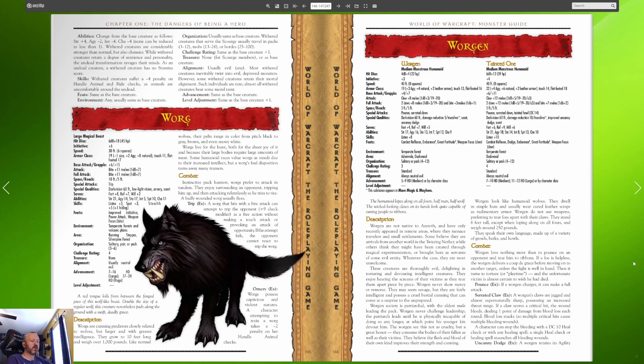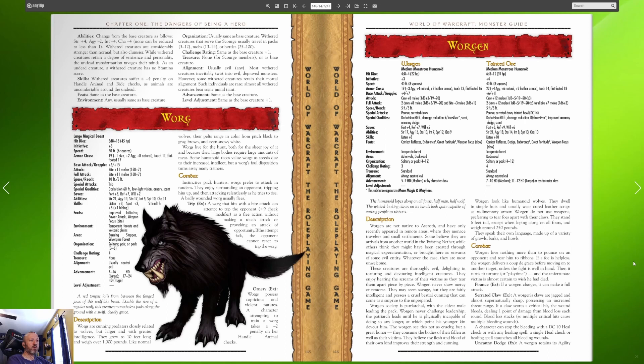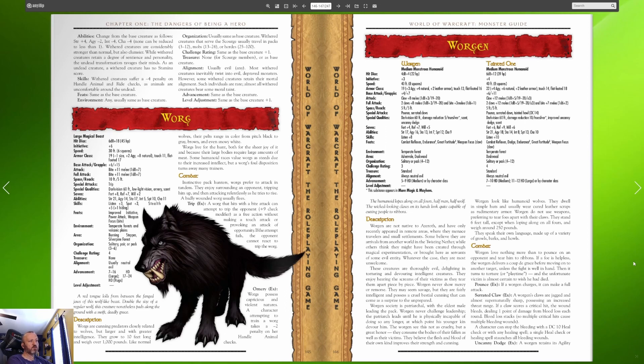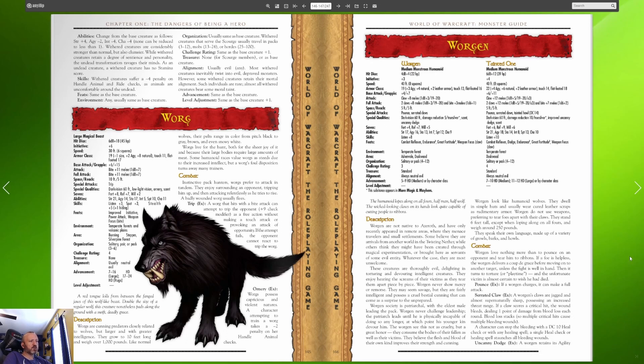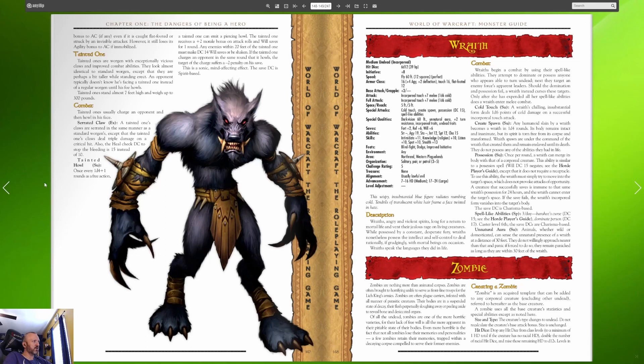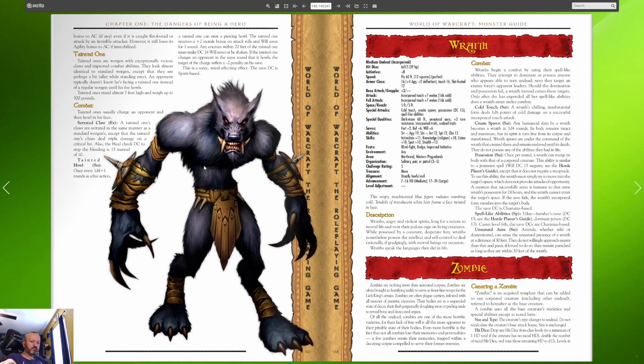I think a lot of this is retconned because the worgen from Gilneas are different, they have kind of broken free and retained consciousness. Worgen look like humanoid wolves, they dwell in simple huts and usually wear cured leather scraps and rudimentary armor. Worgen do not use weapons preferring to tear foes apart with their claws. They stand six feet tall except when loping on all fours and weigh around 250 pounds. Worgen love nothing more than to pounce on an opponent and tear him to ribbons. If a foe is helpless the worgen delivers a coup de gras before moving on to another target. They pounce, they have a serrated claw which causes bleeding.